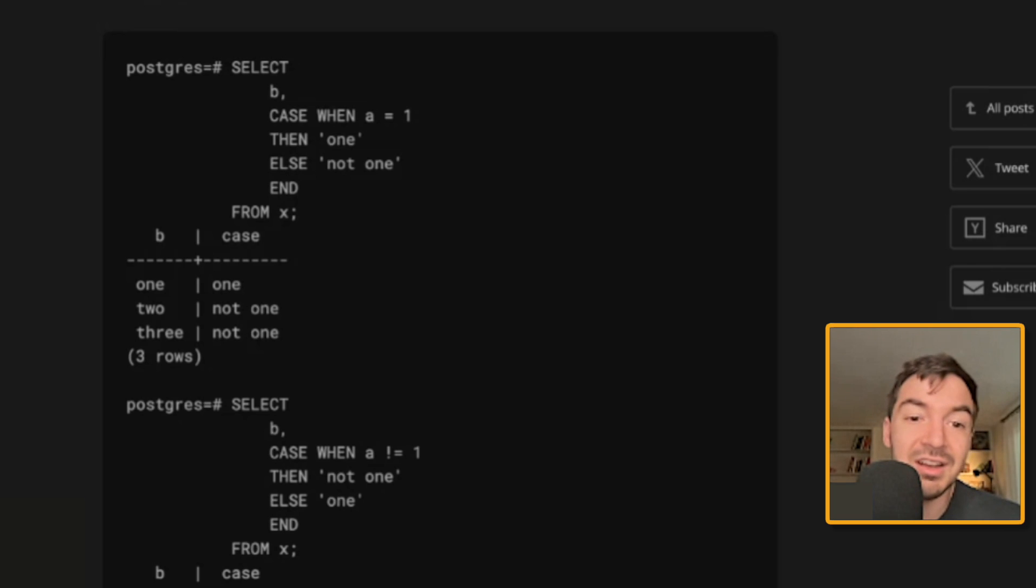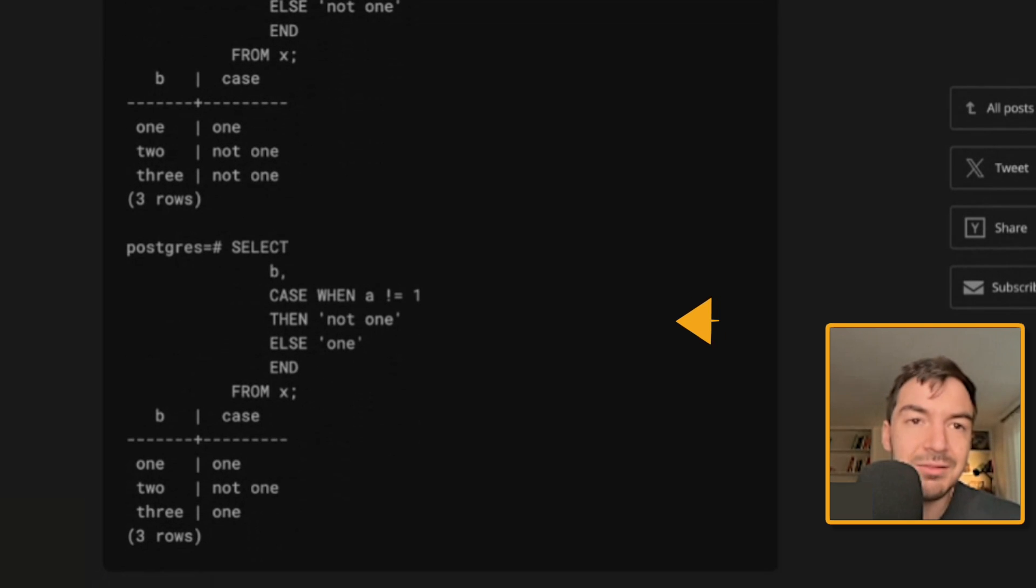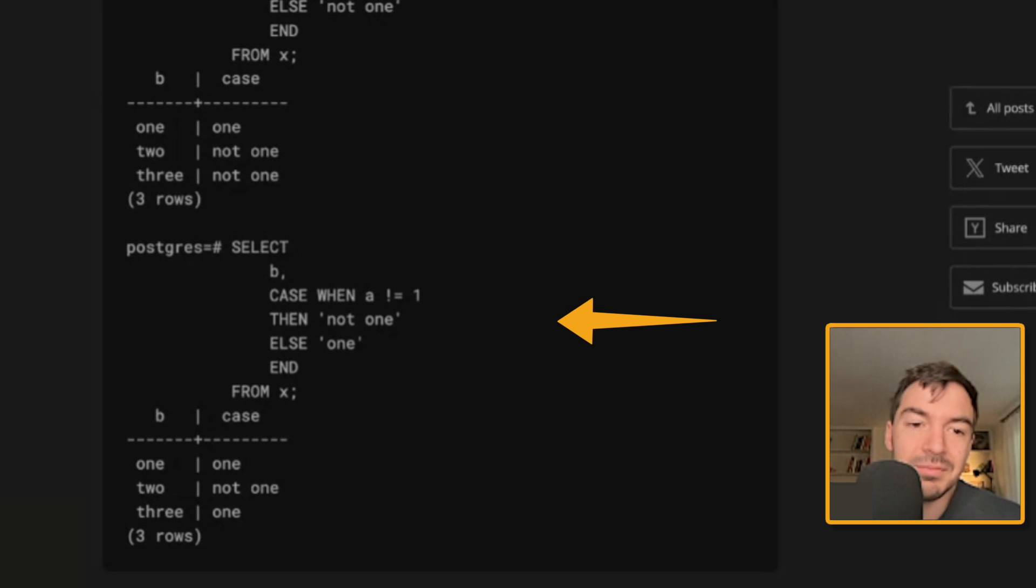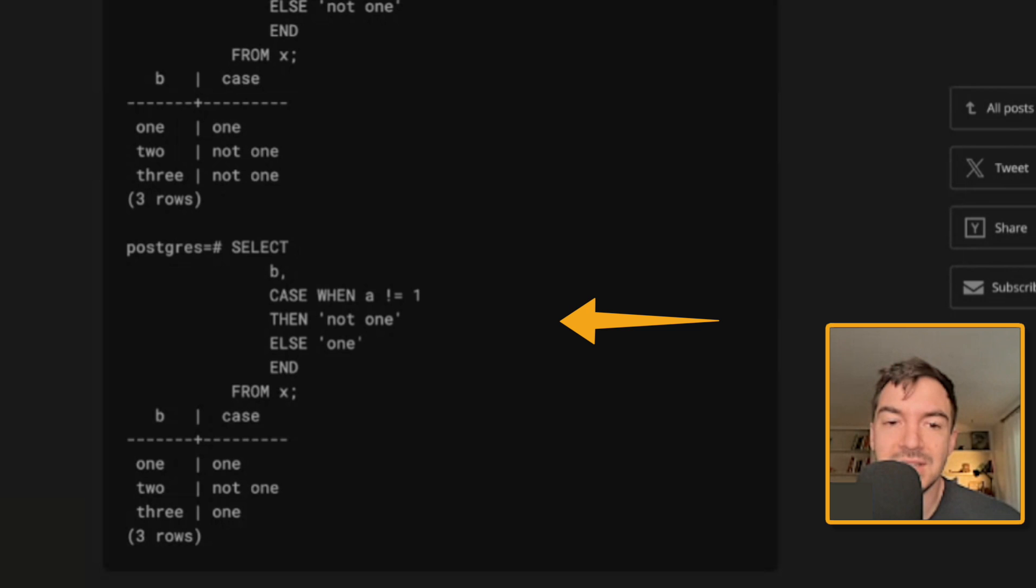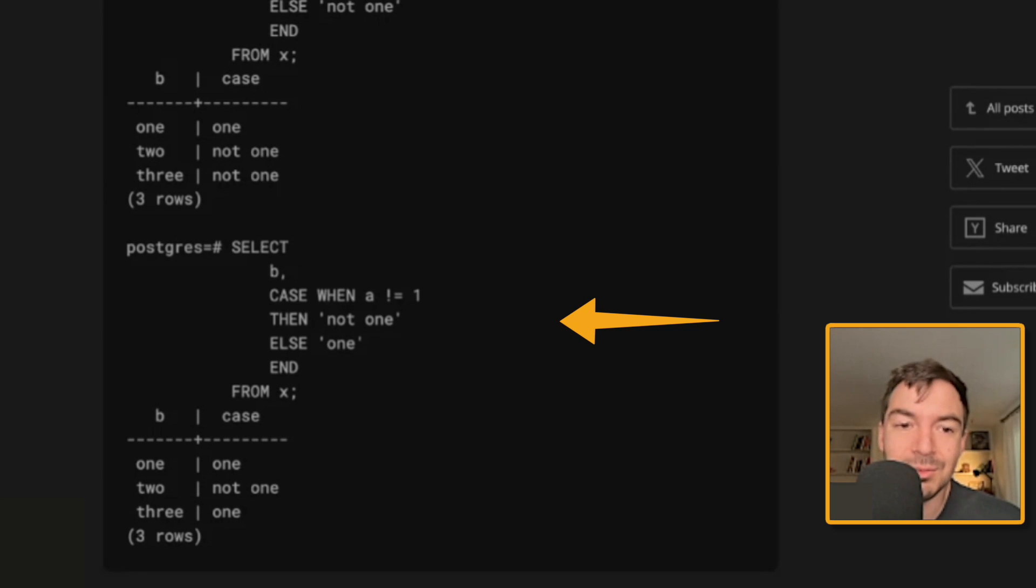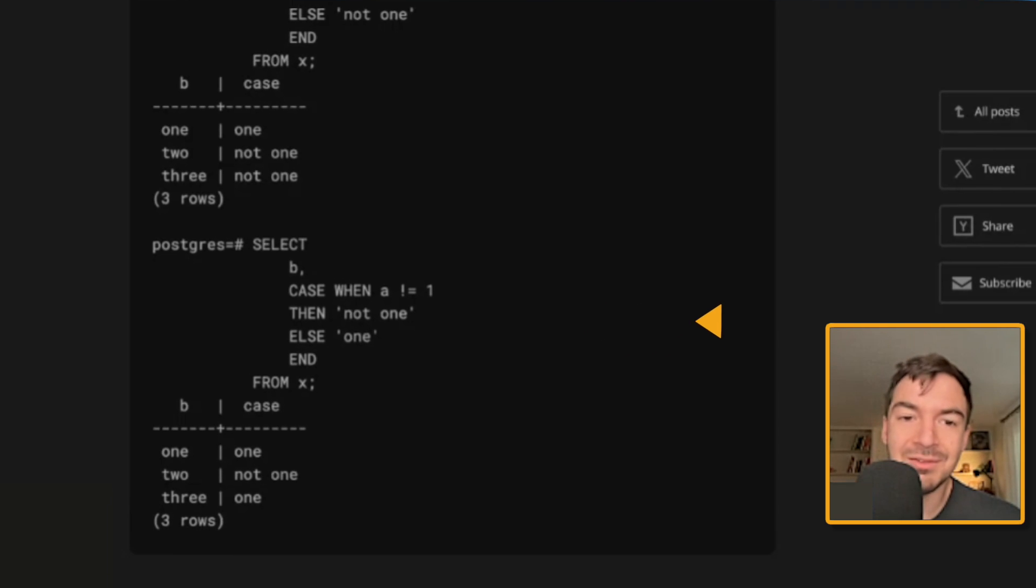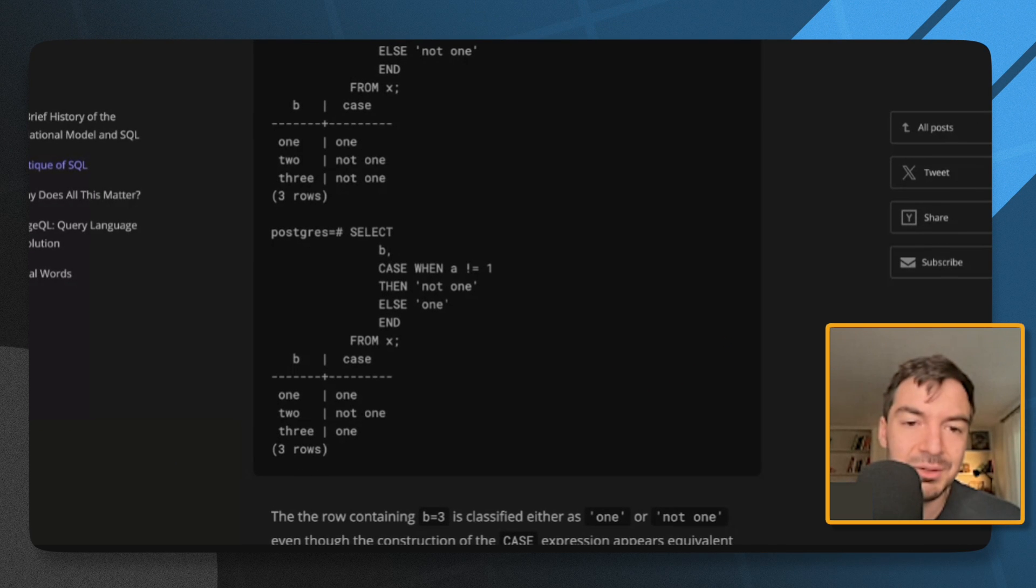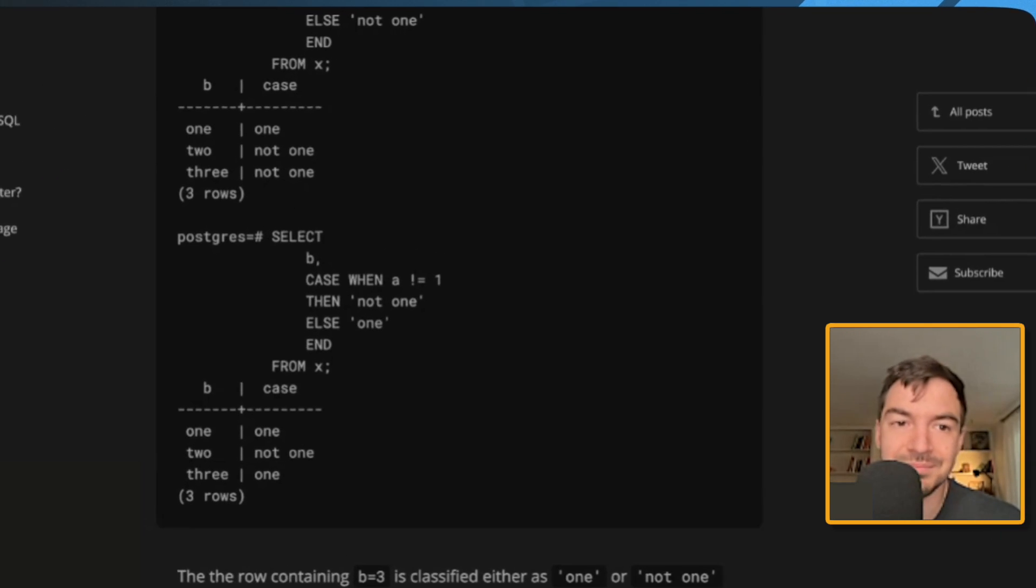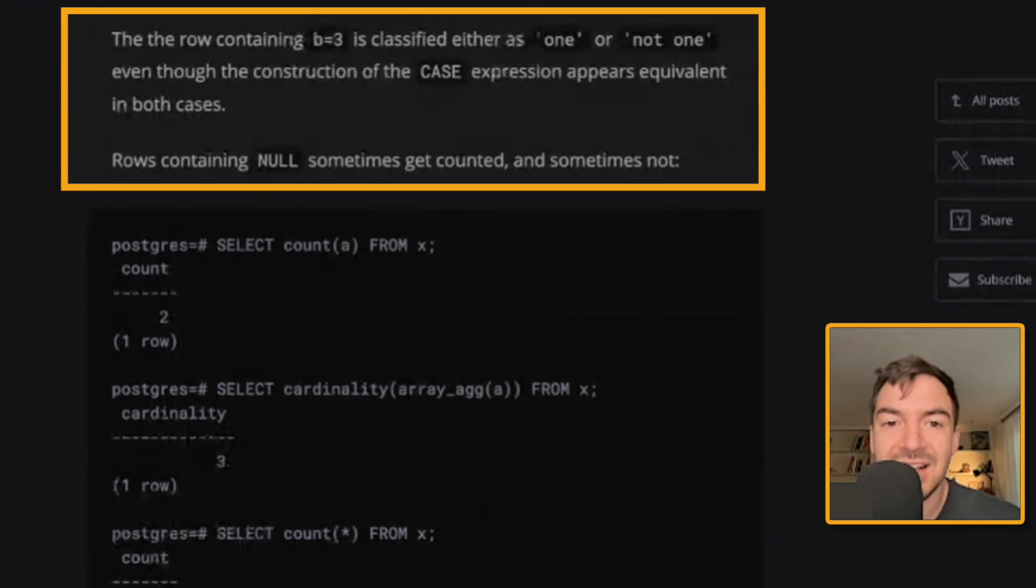But you select that twice, right? If you were to then inverse it and say not one right here, you're saying the inverse logic, then it should be not one, else one. But for some reason, now the inverse does not work the same, right? For some reason in this new query, case when A does not equal one, then not one, else one. It's another reason to not use negatives when you can avoid it, right? Like negatives get confusing, but also because it gives you an unexpected output. In theory, your data should be better. So you don't deal with this problem. The row containing B equals three is classified neither as one or not one, even though instruction of the case expression appears equivalent in both cases.